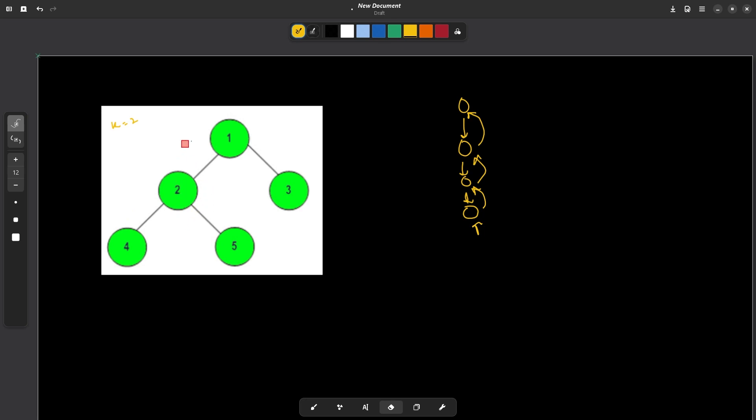So you will see if the tree is like this, if I create some reverse edges from the child to parent like this, you will see that no matter from which node we will start, we are always going to follow a unique path to the root node. So this is the root node.